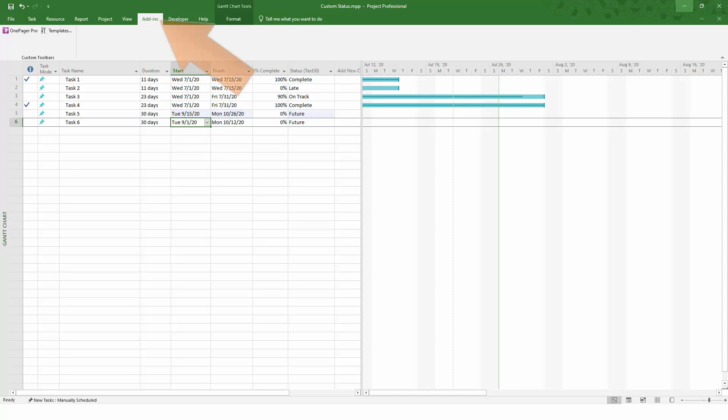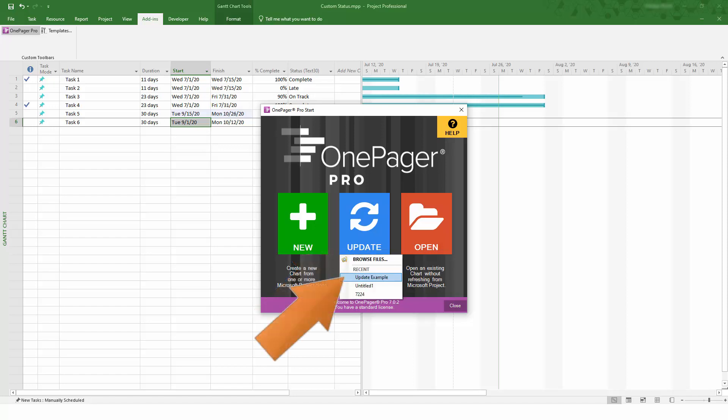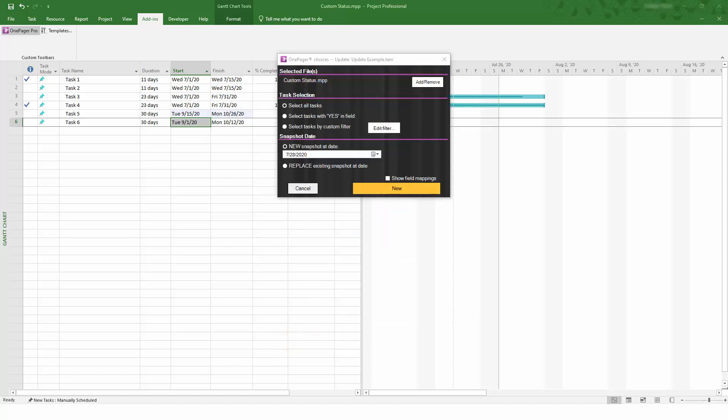With these updates complete, now I can launch OnePager and perform what we call a push update, which means I'm pushing data up into the chart that I've already created. We're going to create a new snapshot, but first let's pause and talk about the difference between New and Replace and why you might use one over the other.